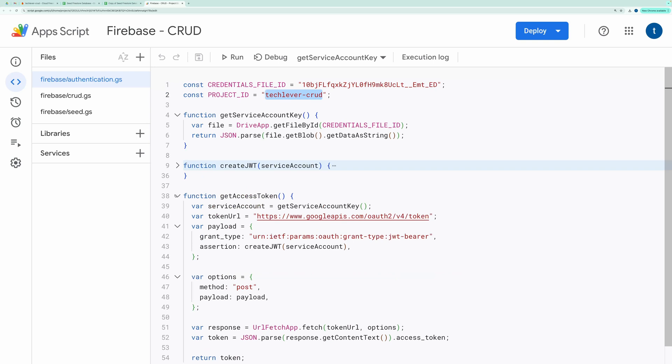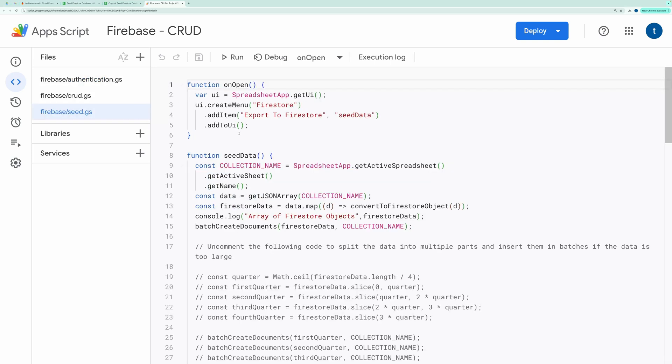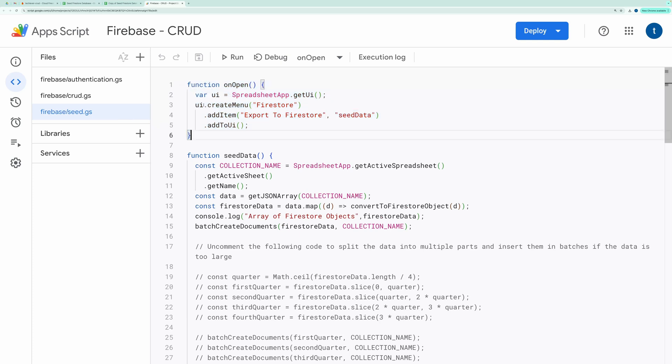Once that's set, let's look at the main script file, seed.js. At the top, you'll see a script that creates a custom menu, adds a menu item, and links it to the SeedData function.